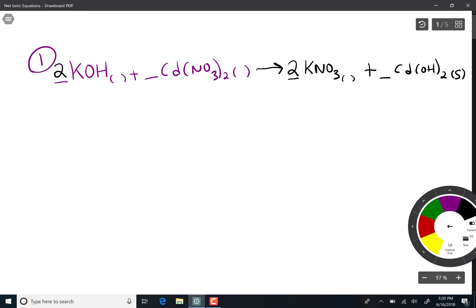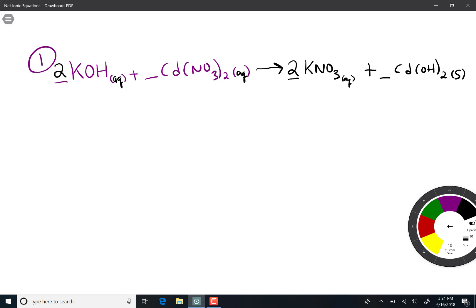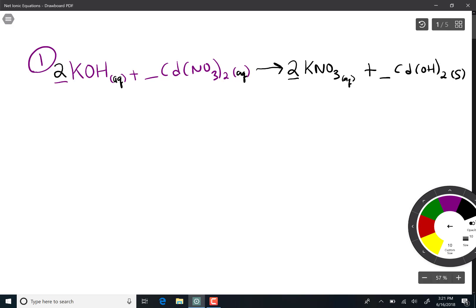Cadmium hydroxide is the only solid. Everything else is soluble in water, so everything else is aqueous. Ionic aqueous compounds do not stay together — they dissociate. It's the reverse of the crisscross; you're reforming the cations and anions when they go into solution. So potassium hydroxide dissociates into potassium aqueous and hydroxide aqueous, and the coefficient of two means we make two of each.